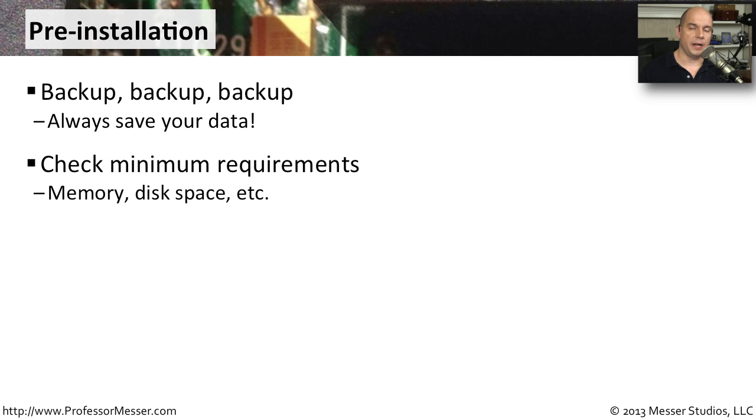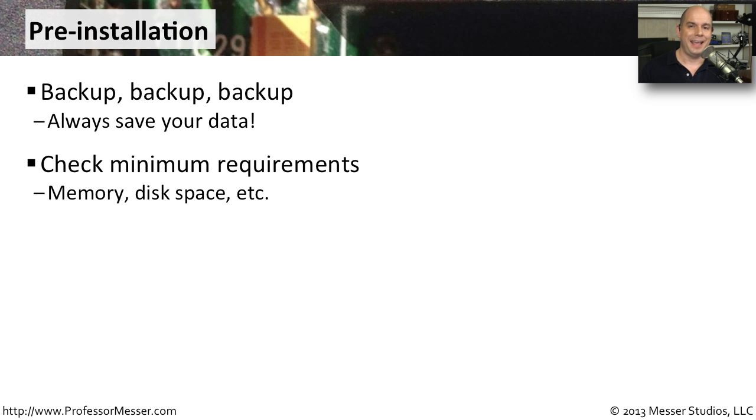Always check the minimum requirements for the operating system that you're installing. You want to make sure that you have enough memory, have enough free disk space, and any other hardware requirements that you'll need to run the new operating system.